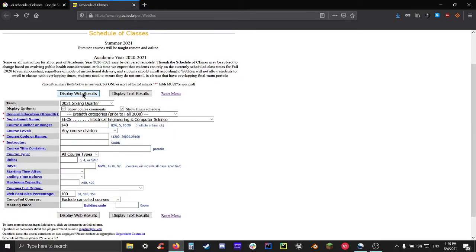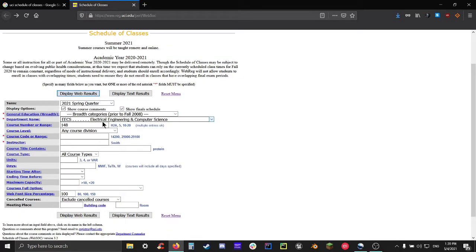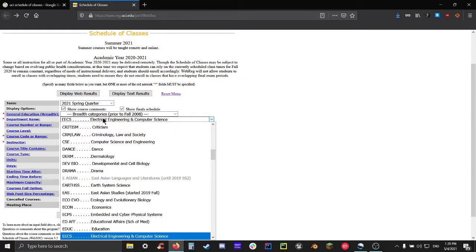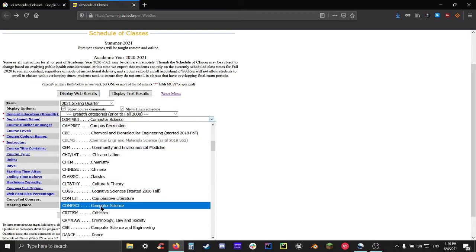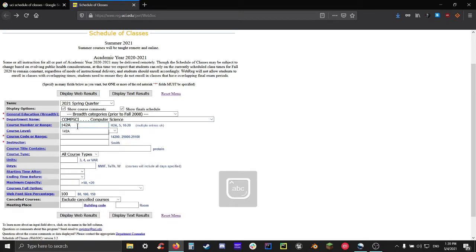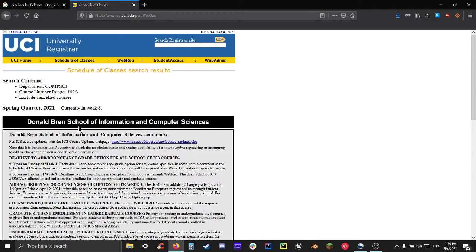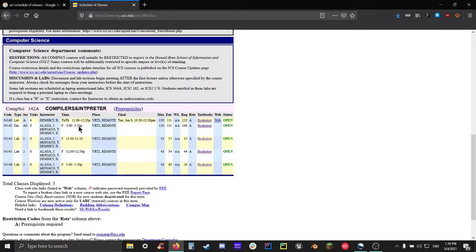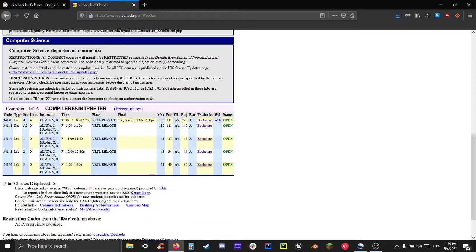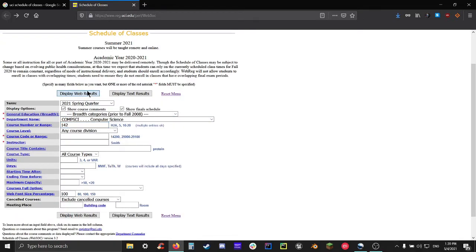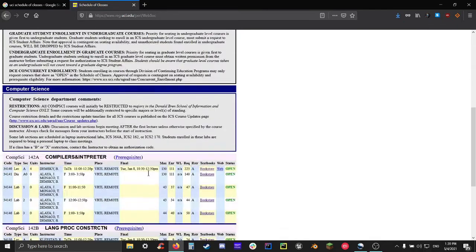Another thing to note about course codes is that if your course code has a letter in it, like 142 A, for example, obviously, you can put that in and it'll work just fine. But let's say you're not really sure if it's like A, B, L, whatever, you can just put in the number section, hit display results, and it'll actually show you all possible variants of this one course under the department in that term.